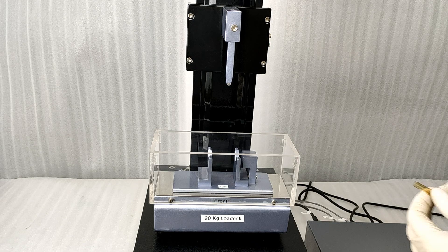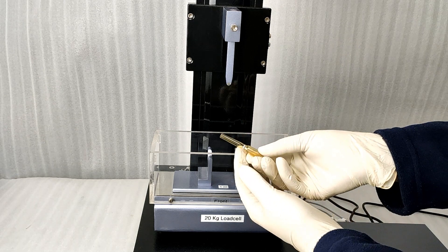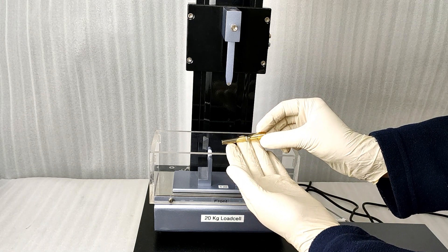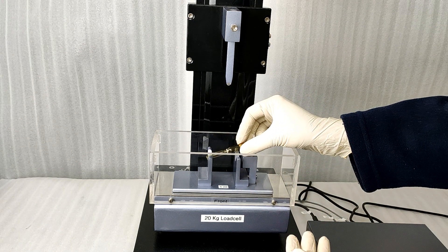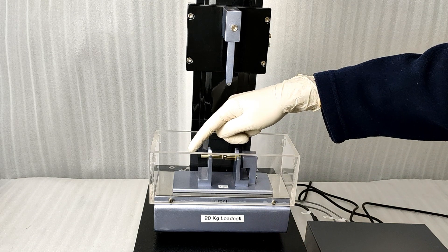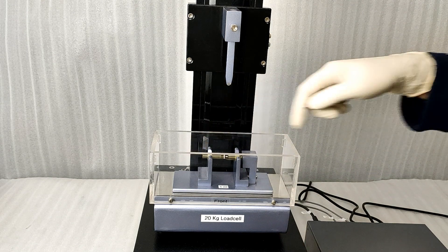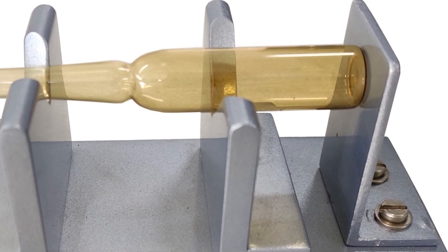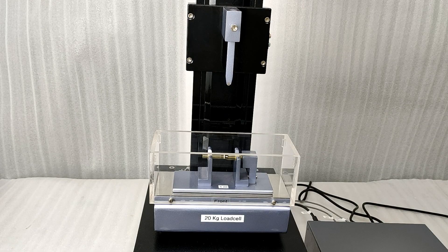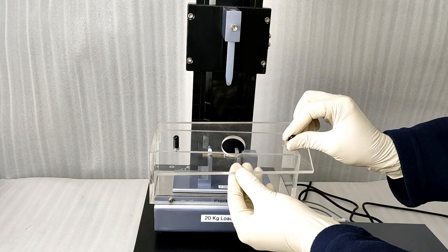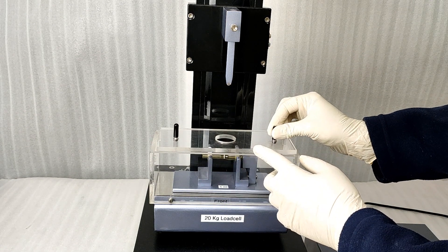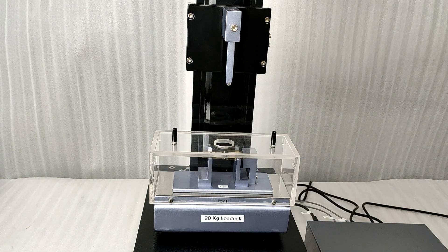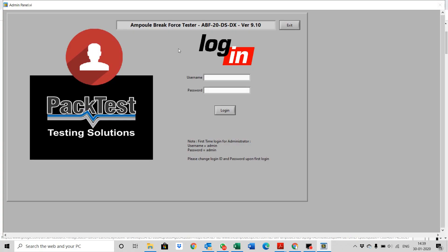Now place the ampoule in the holder and push it slightly towards the base. The stopper plate will ensure proper centering of the sample. Place the top cover as shown. This will prevent the glass splinters from coming out.